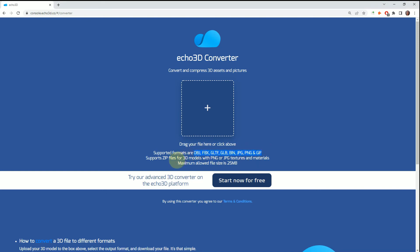We also take the files, so if you have an OBJ and it's pulled in from somewhere else, it'll work. And for anything that's over 25 megabytes, you can use the advanced 3D converter for enterprise level memberships.